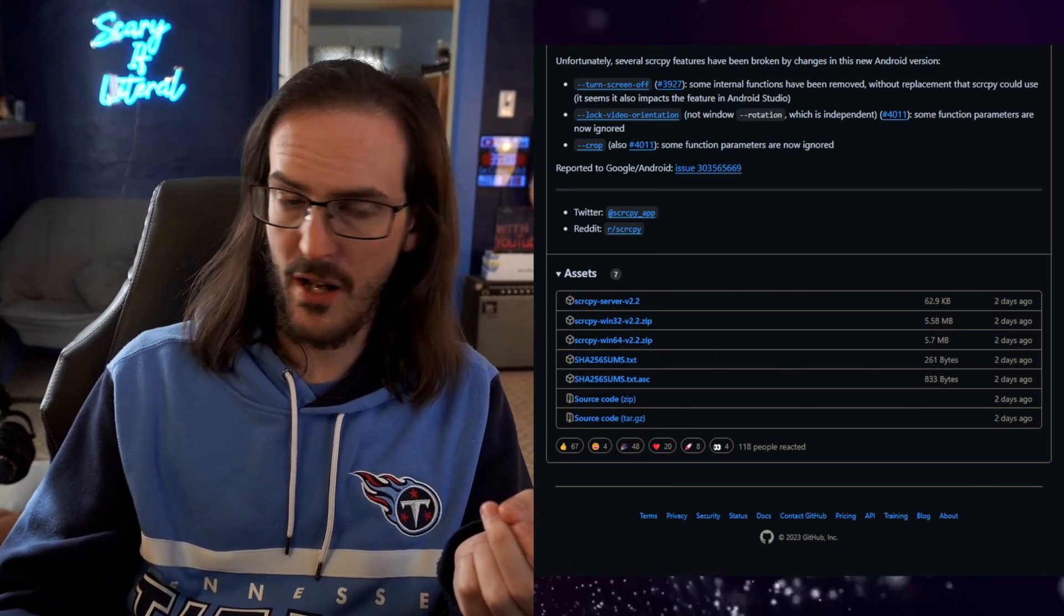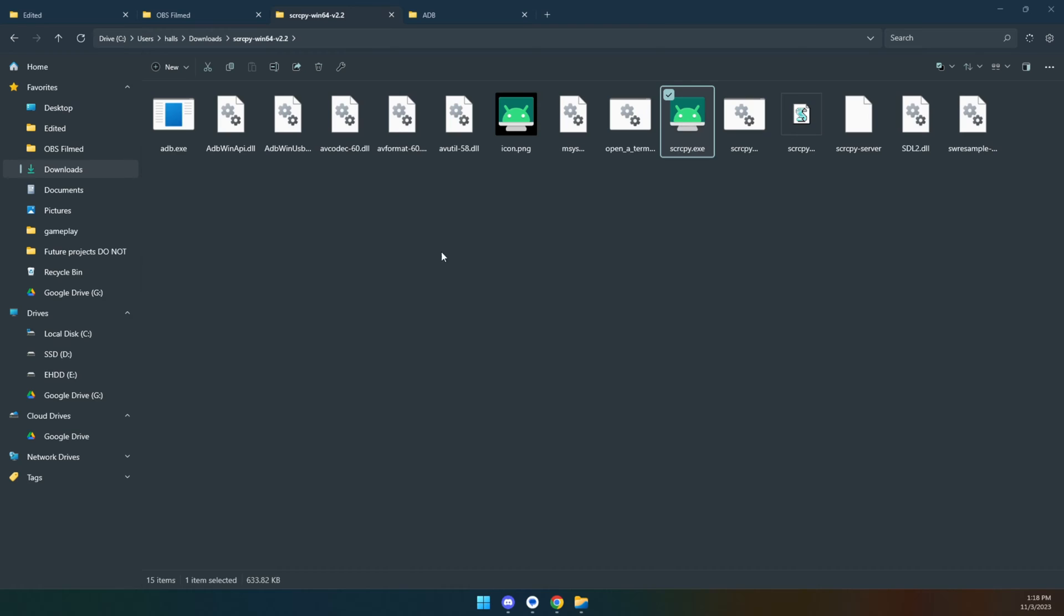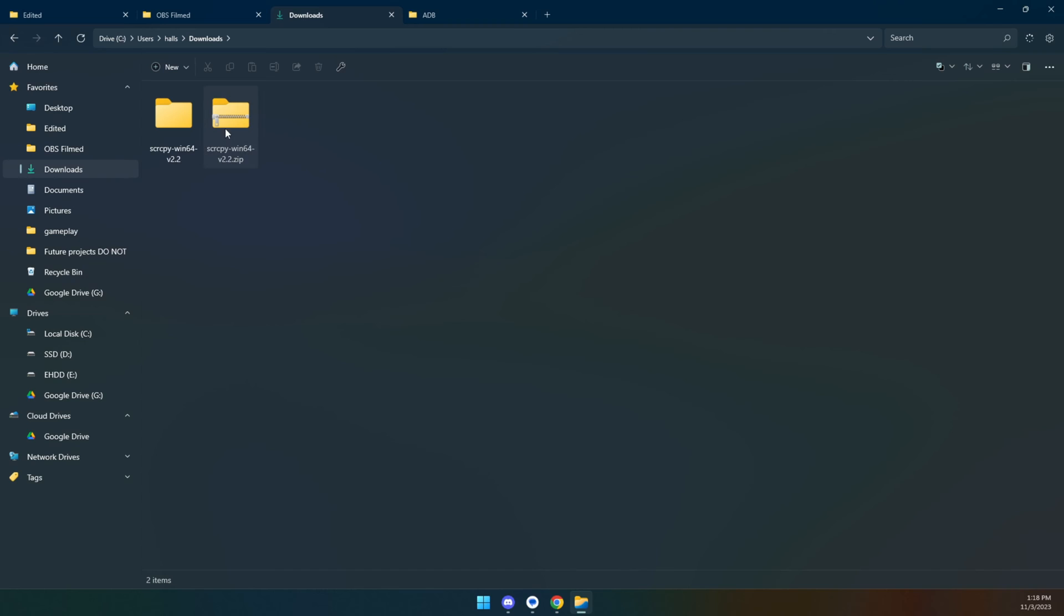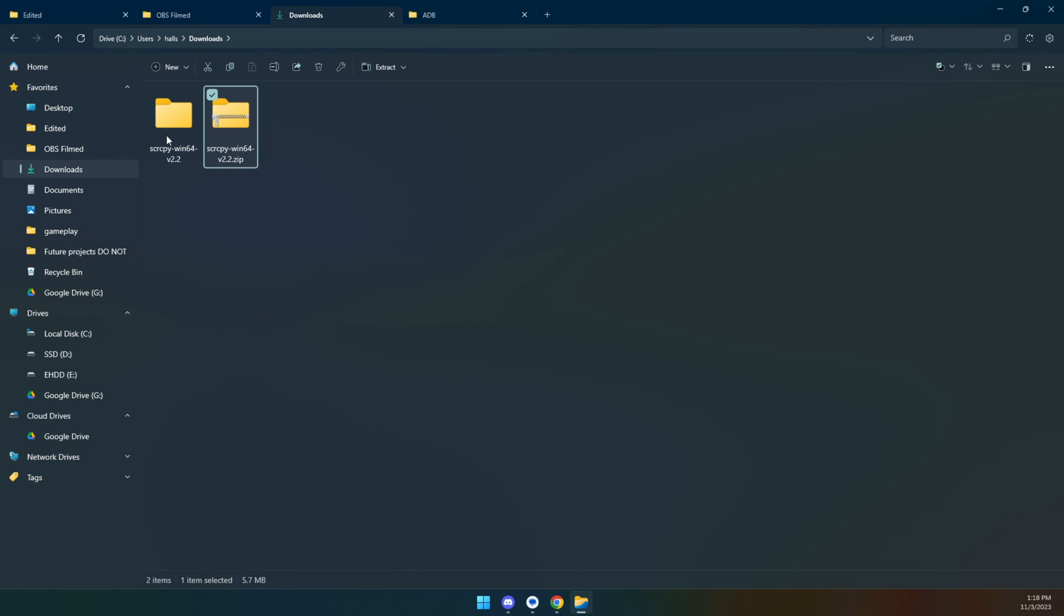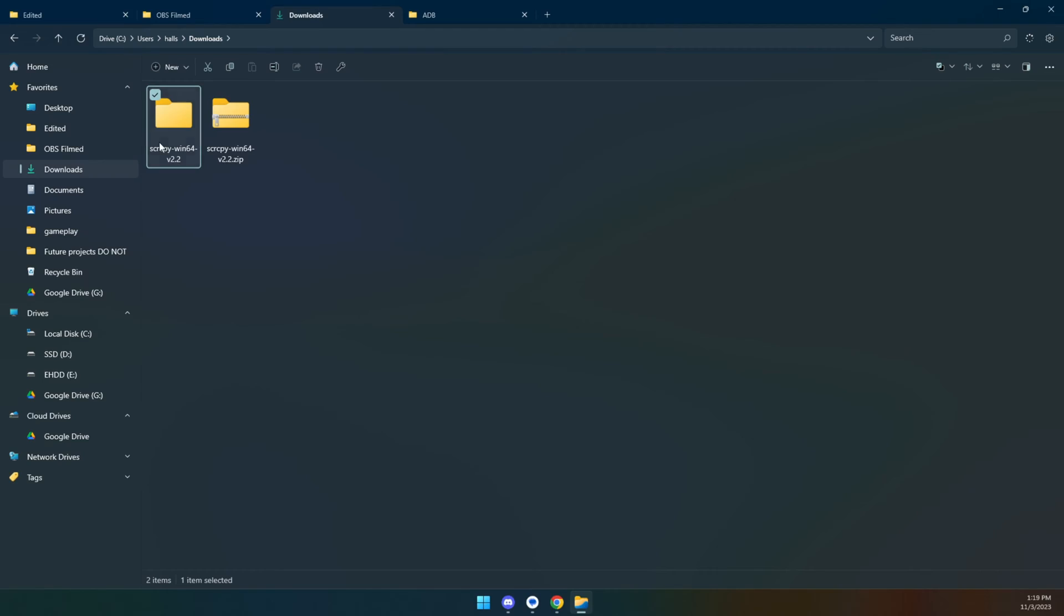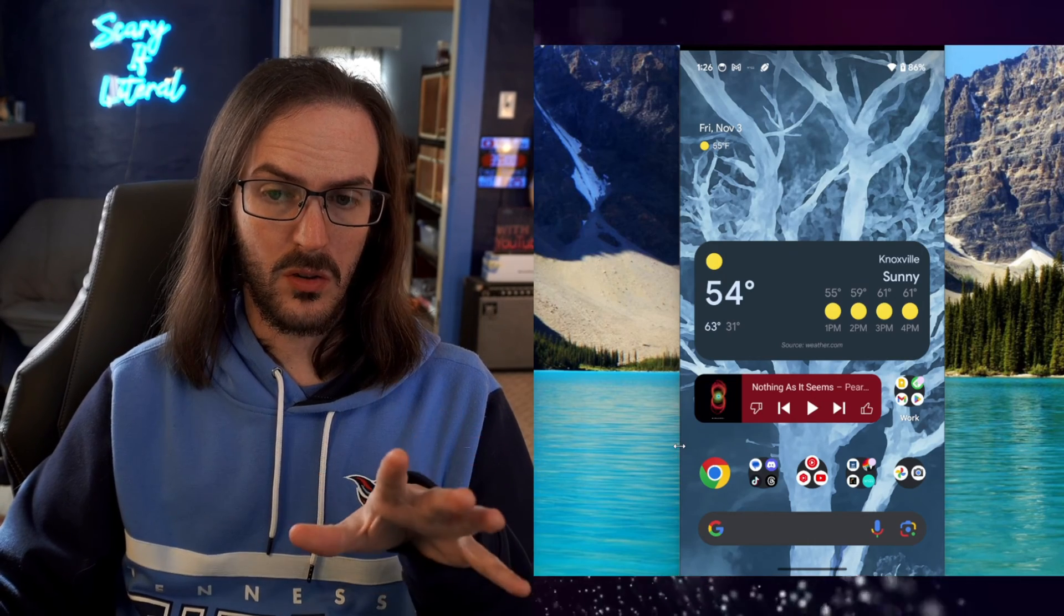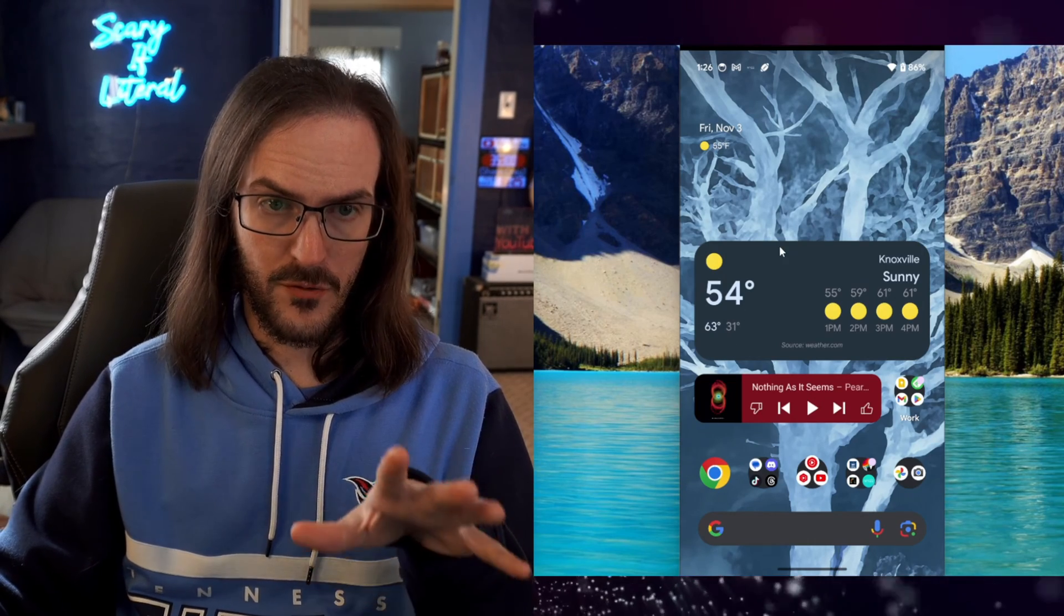And then you should have a zip file, which can be extracted. And this is going to be what you have. If you don't know how to extract a zip file on Windows, you should be able to just right click it and do extract to. And then there's your folder at this point on your phone of choice.